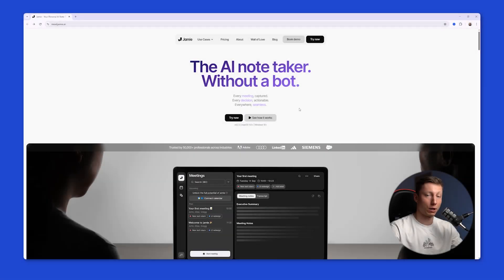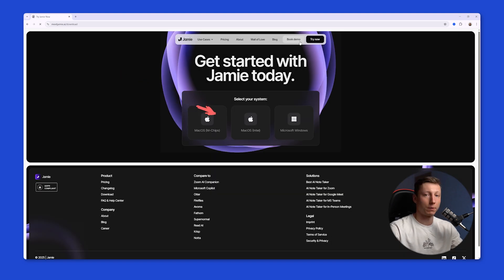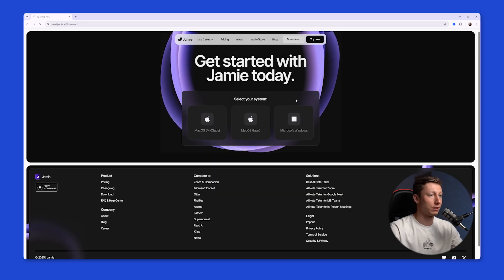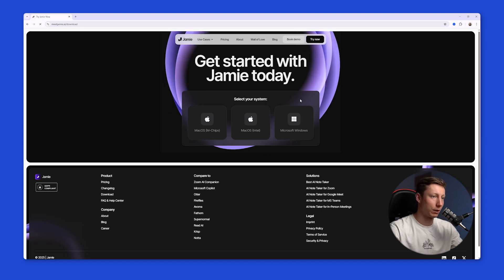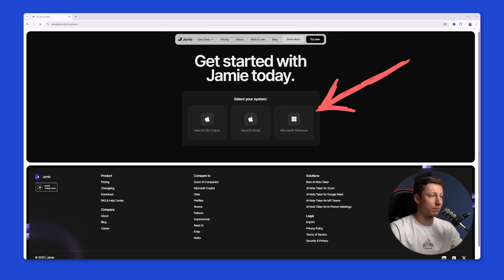Let's start with Jamie. Jamie is a pretty popular tool but it only works through the desktop application. So first things first you need to install it. The installation and registration process is pretty straightforward. You need to enter your email address and verify it. After that you can install the app. In my case it's Windows.